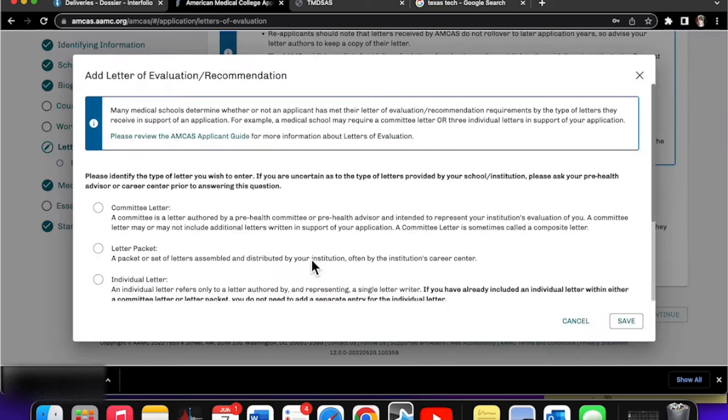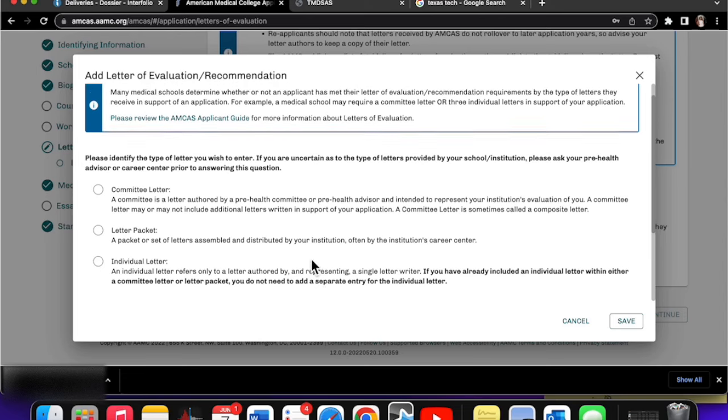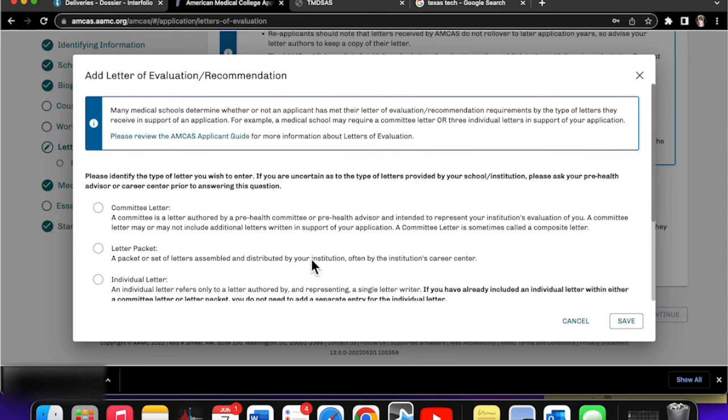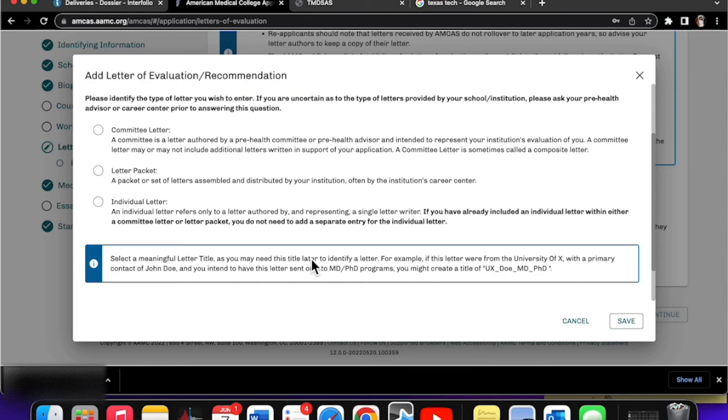We're going to start our request. This one is real similar to the TMDSAS application system where you do have to choose a committee letter, letter packet, or individual letter, meaning it's coming from the actual person from themselves, like individually, which is what we're going to select here.